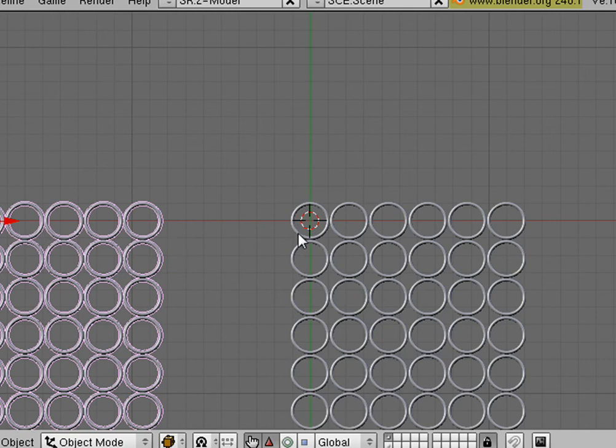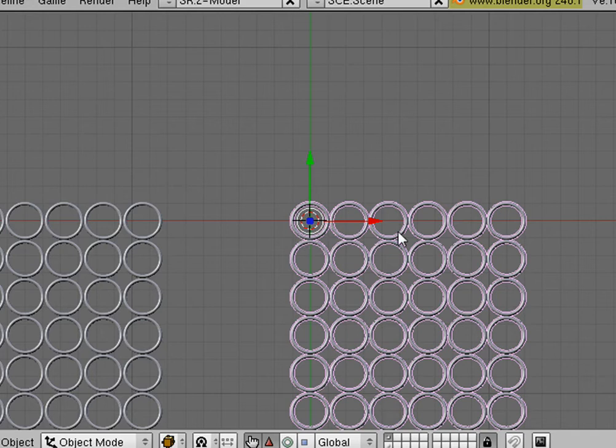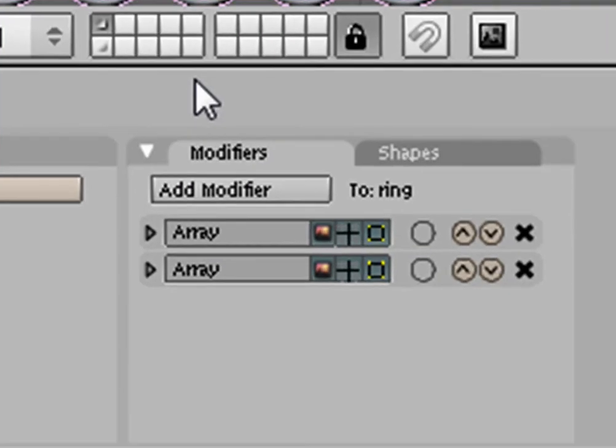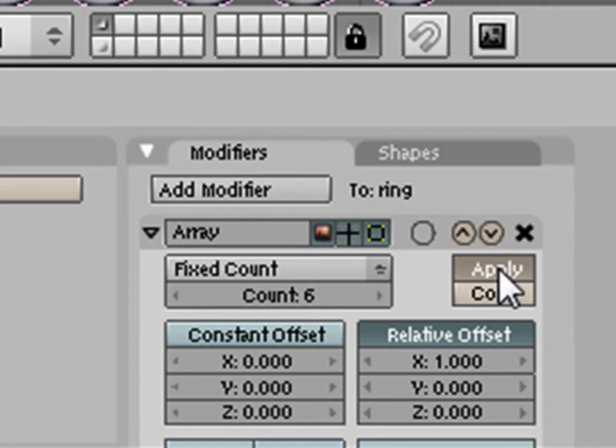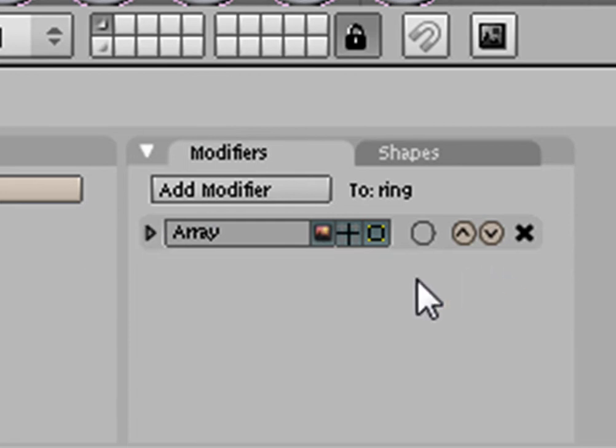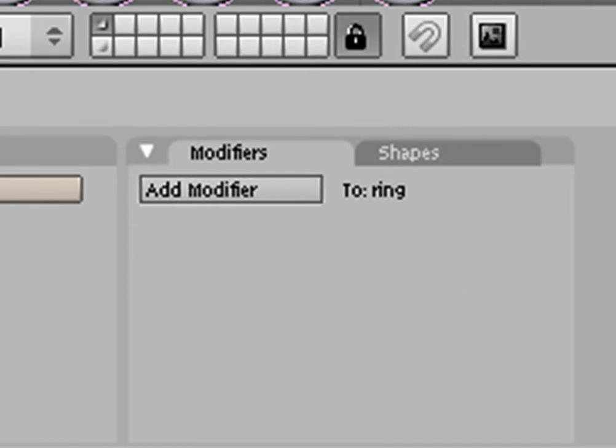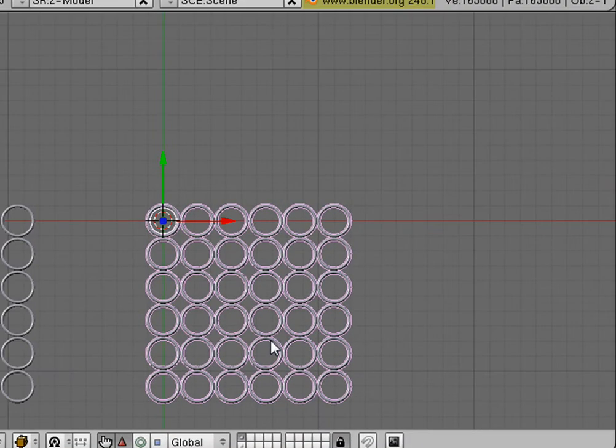Now, we'll go back to this one. And we're going to apply this array. So, unshrink your first one, hit Apply. And unshrink your second one and hit Apply. Okay, so now we have our array.